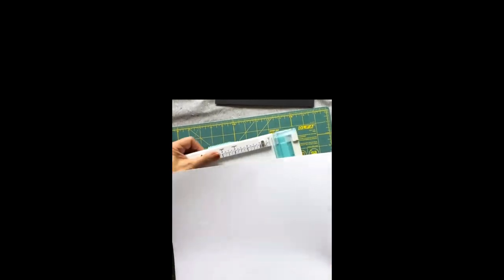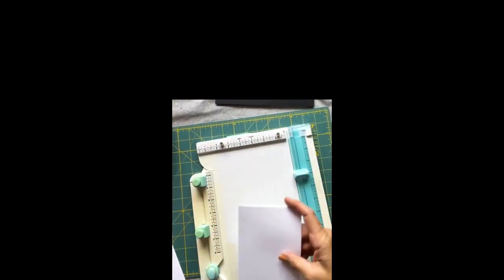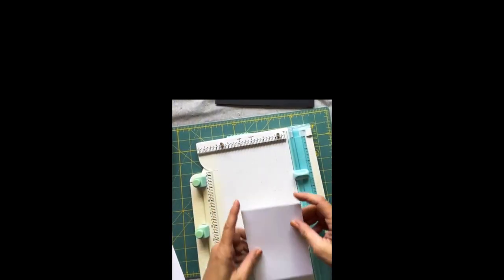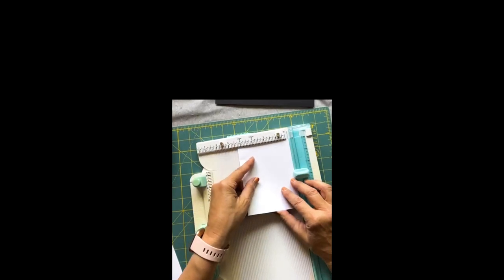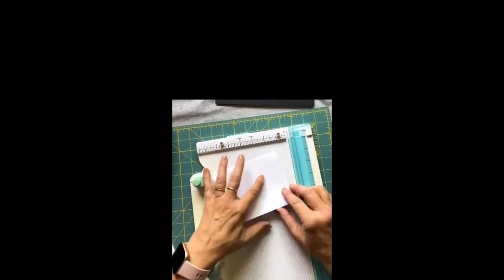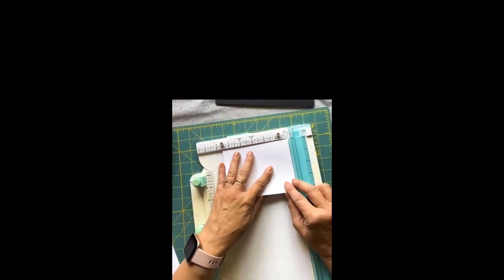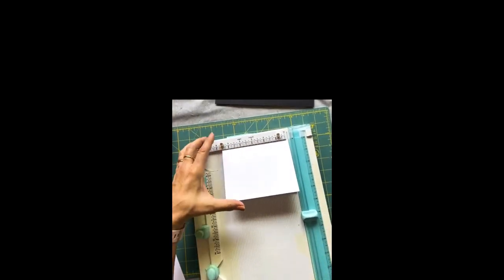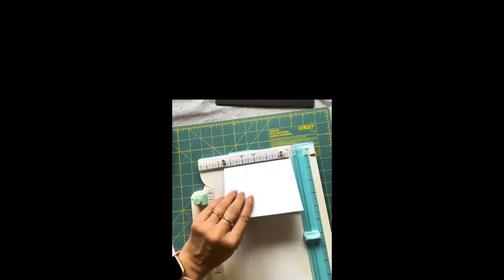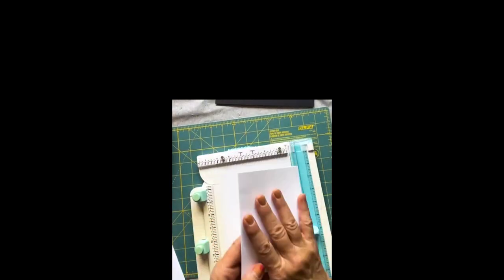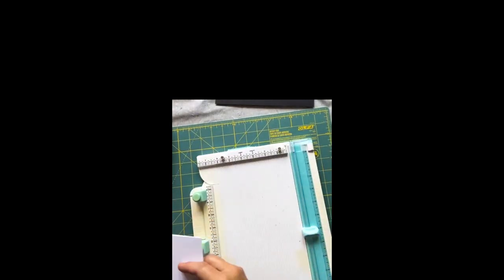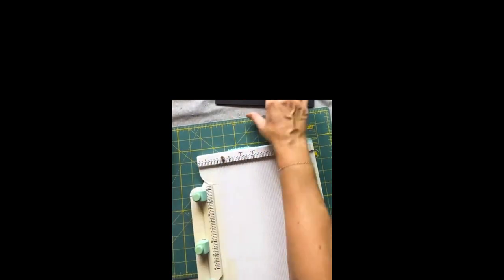I have a simple card here. The card is four and a quarter by five and a half. That's the size we're going to make.